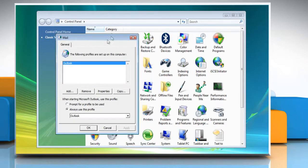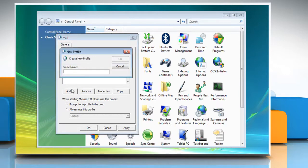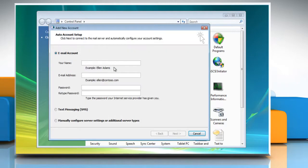On the general tab, under when starting Microsoft Office Outlook, use this profile. Click prompt for a profile to be used. Click on add. In the profile name box, type the name that you want to use for the new email profile and then click OK.